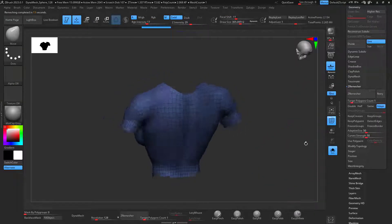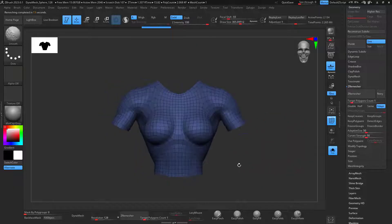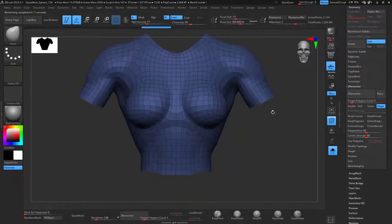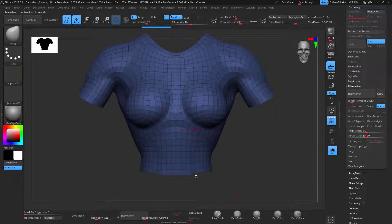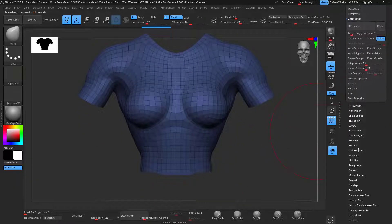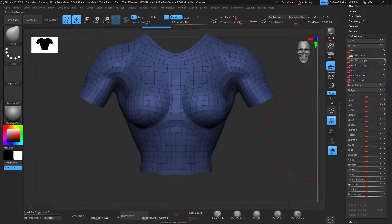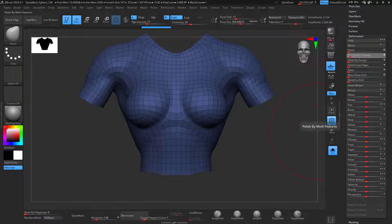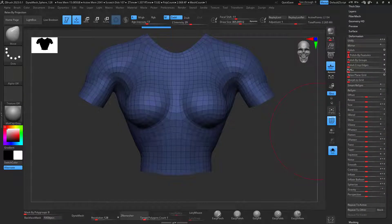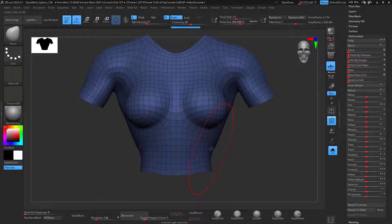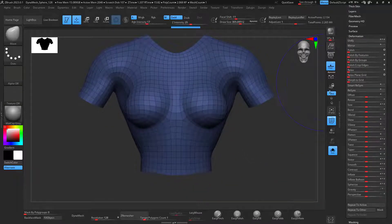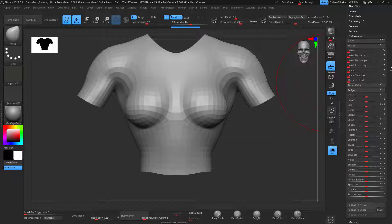So I have all kinds of really nice geometry right there. You can polish this by feature, so go to Deformation, Polish by Features. So it just polishes the geometry right there. That's perfect.